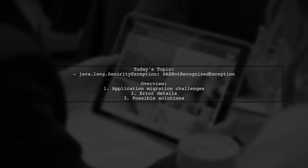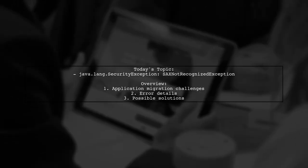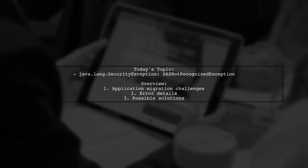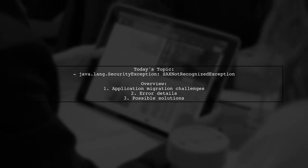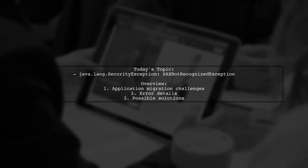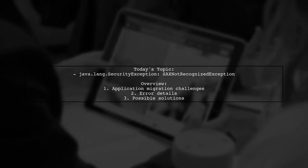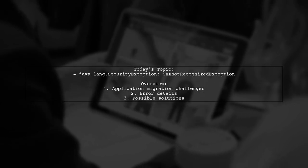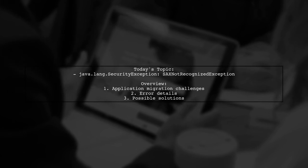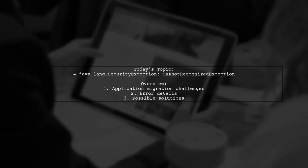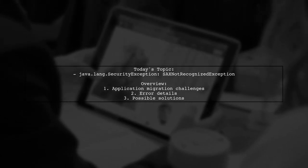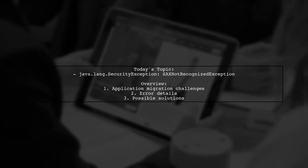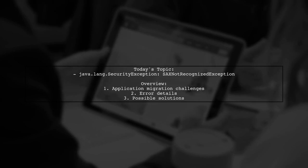Our viewer has a Tomcat web application built with Struts that runs smoothly on Linux with Tomcat 7 and Java 7. However, after migrating to Windows 10 using Tomcat 8.5 and Java 8, they are facing a frustrating error, a security exception related to SACS not recognized exception. Let's dive into the details of this problem and explore potential solutions together.